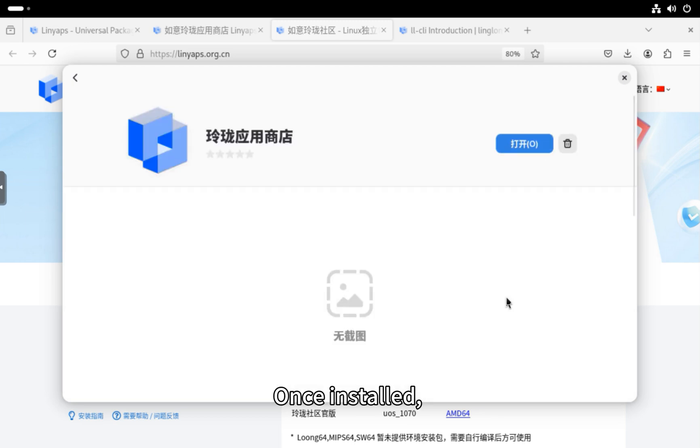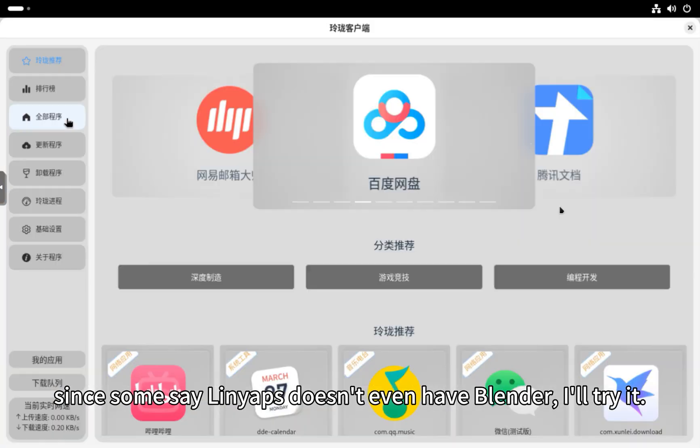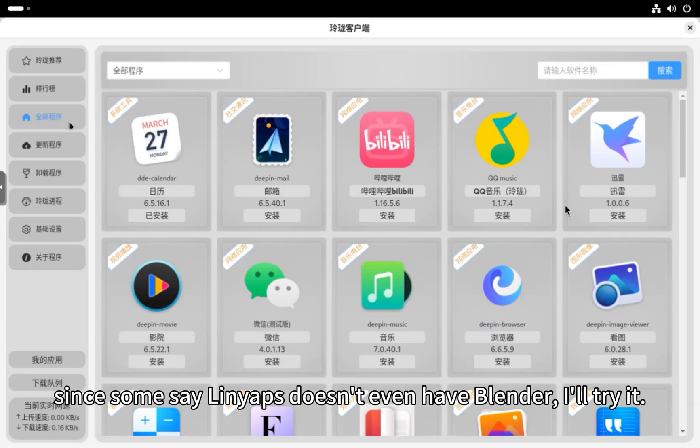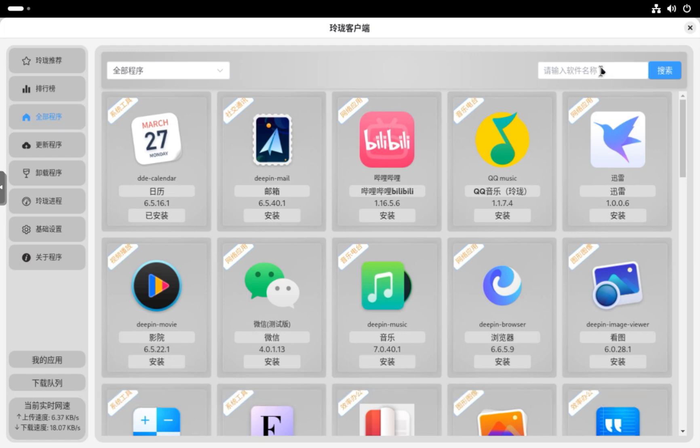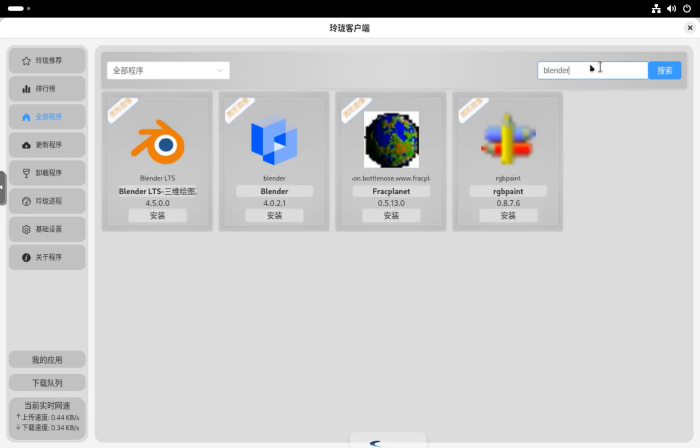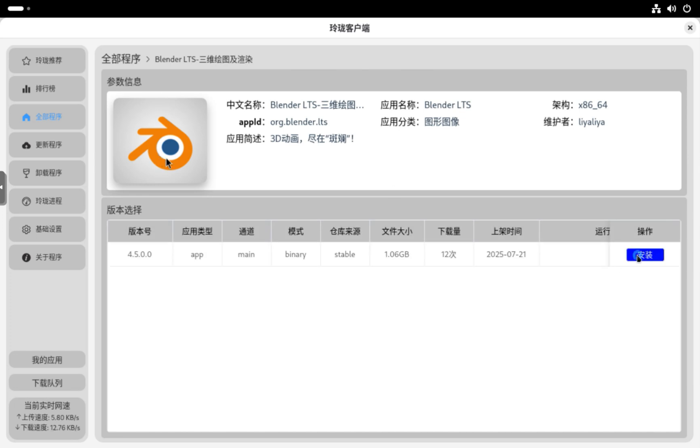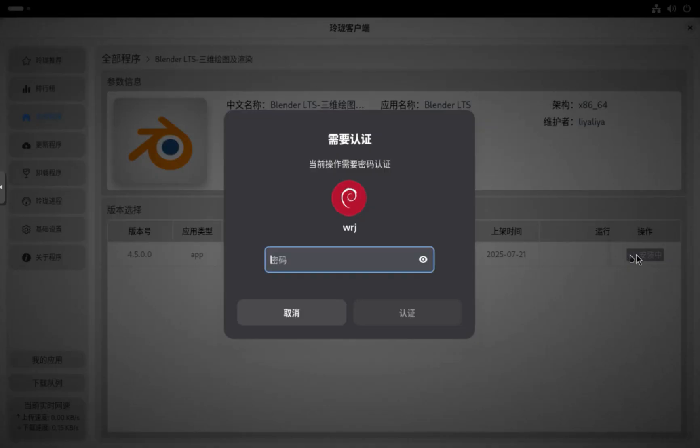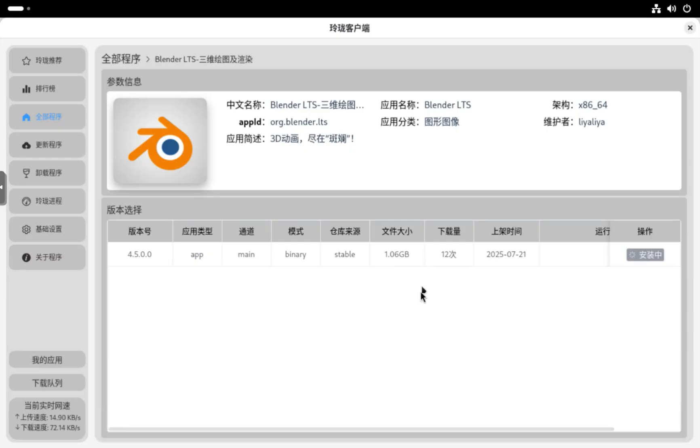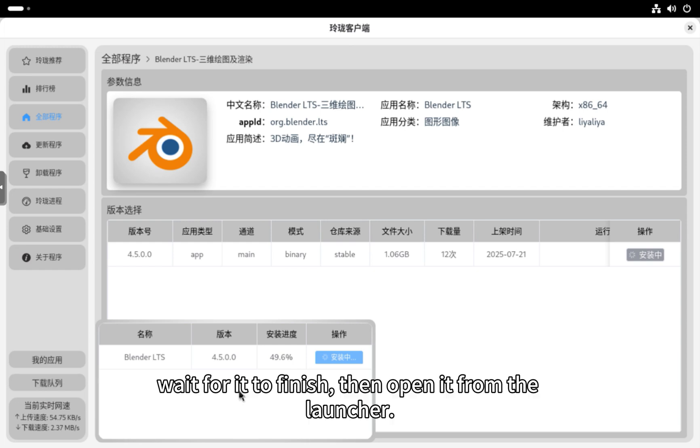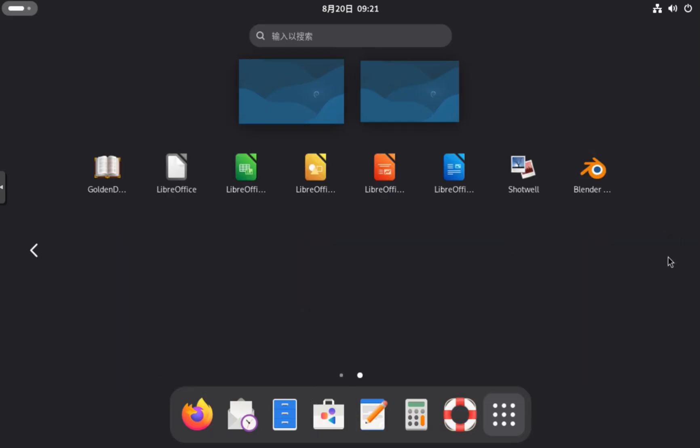Once installed, since some say LinYapps doesn't even have Blender, I'll try it. Search for Blender to install. Wait for it to finish, then open it from the launcher.